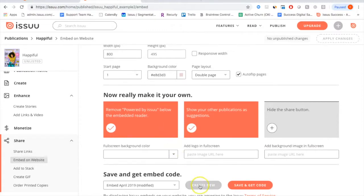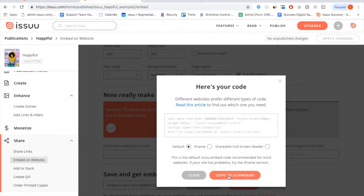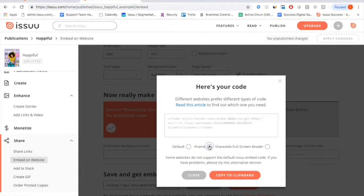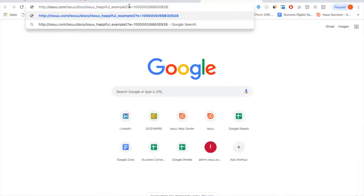Click Create New and it will generate HTML5 code. Copy it to your clipboard and paste it into your website — it will display just like it does on Issue. If HTML5 doesn't work, you can use the iframe option. There's also a shareable full-screen reader link — great for email campaigns, social media sharing, sending directly to someone, or using as a presentation. When a reader clicks it, it opens the publication automatically in full screen.